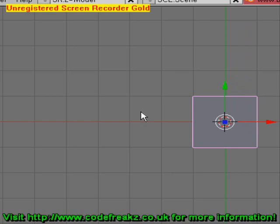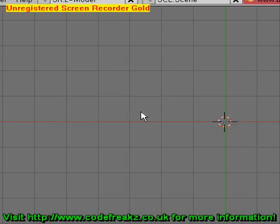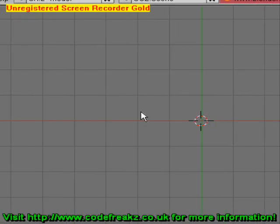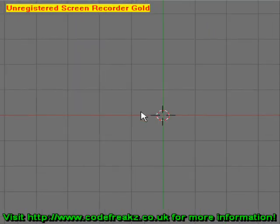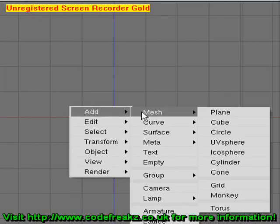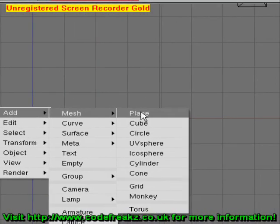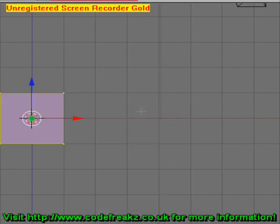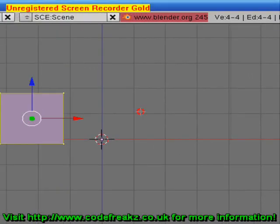If we delete our default cube by pressing the X key and press Enter, and we'll go to front view with number one, we're going to insert a plane — Space, Add, Mesh, Plane — and we're going to grab that and just move it to the side.